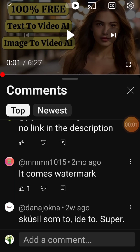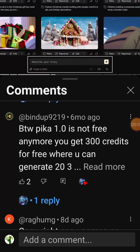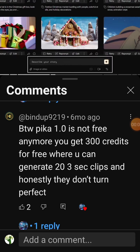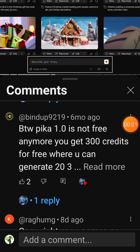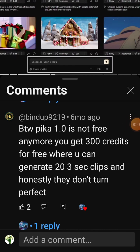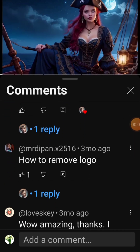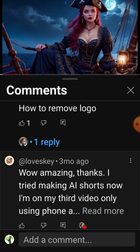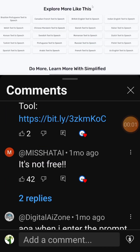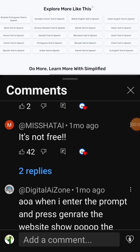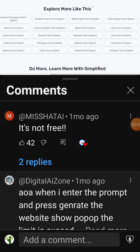Now, I'm not saying there aren't any good free tools out there — they exist, but you need to be savvy about finding them. Look for open source options or tools that clearly state their free features and limitations up front. Always read the reviews and fine print before diving in. So next time you see a video claiming to offer the best free text-to-video or text-to-speech apps, take it with a grain of salt. Do your research and don't fall for the hype.